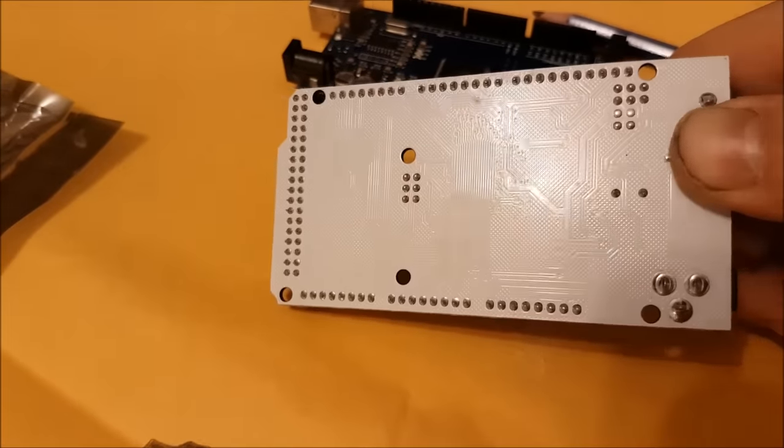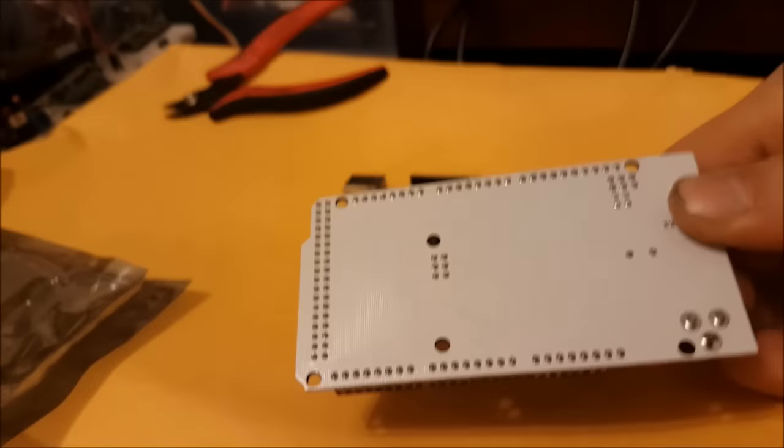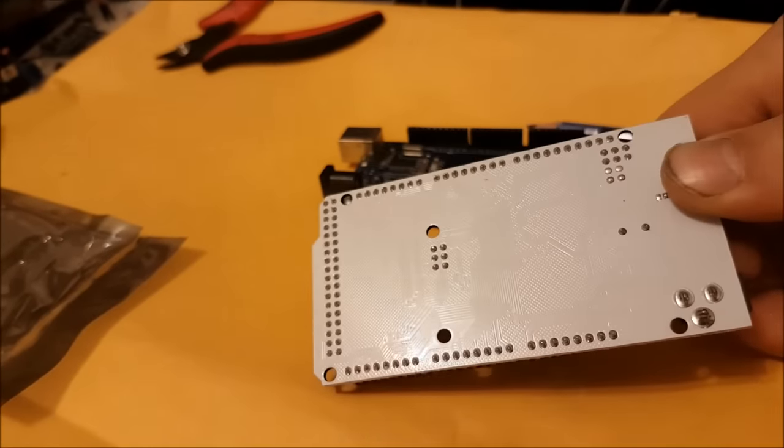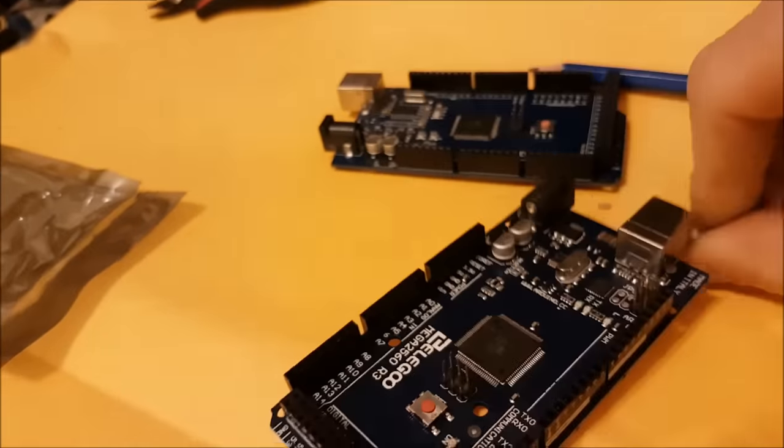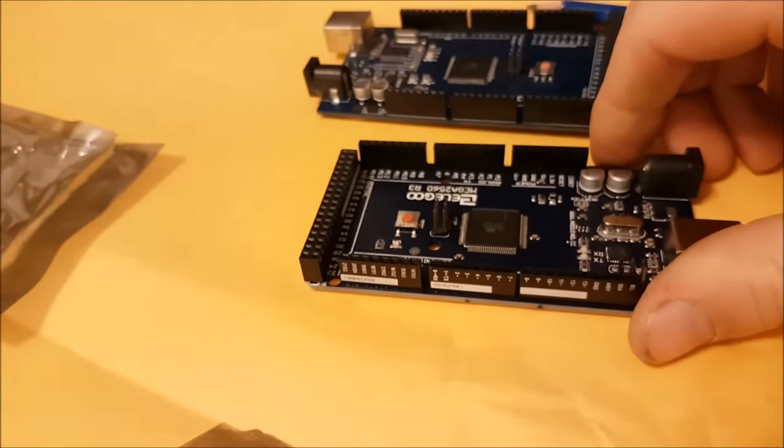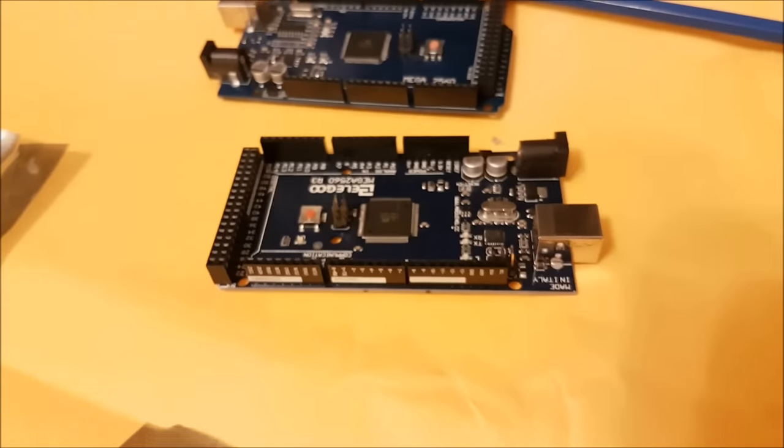Yeah, all in all, that's a pretty good-looking Mega. Yeah, I'm impressed with that.